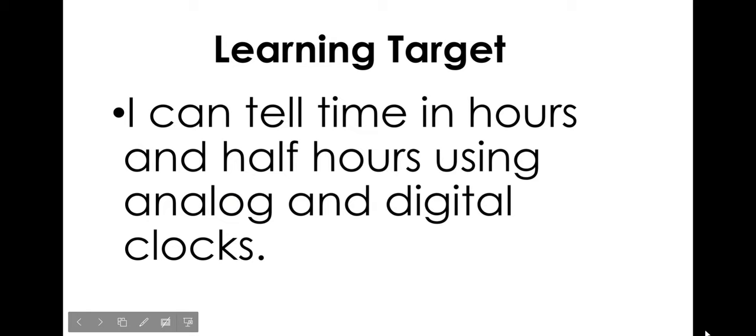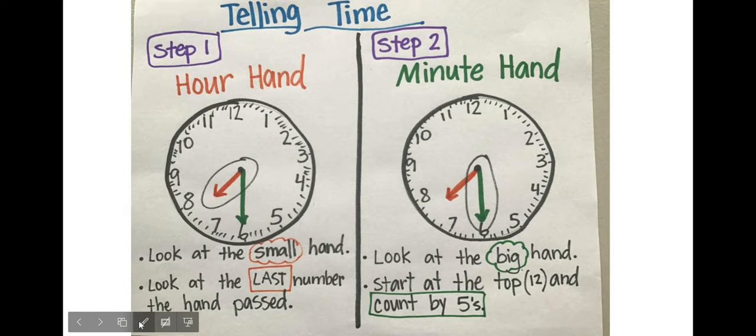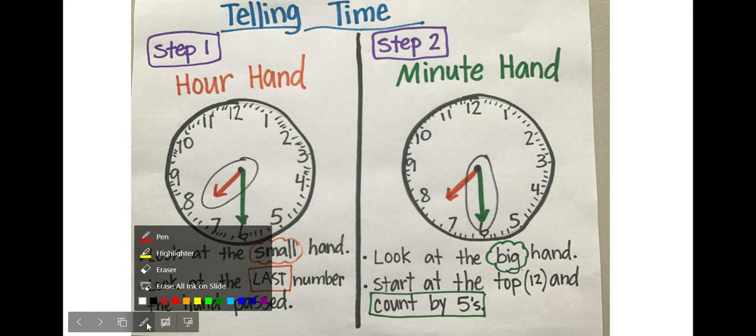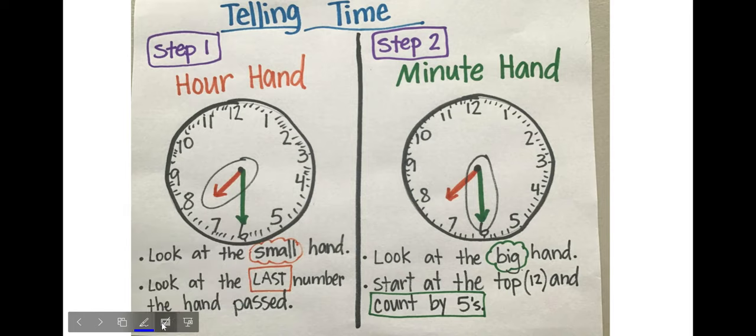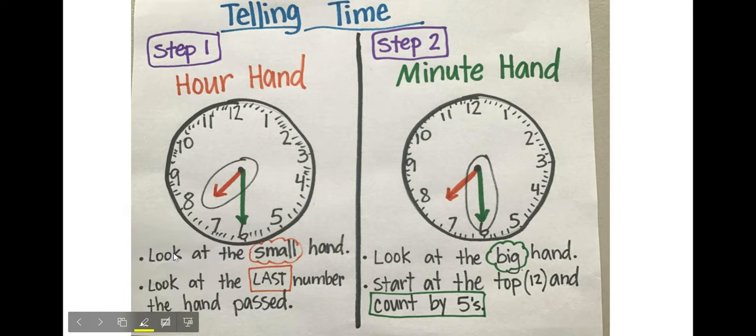Today's learning target is I can tell time in hours and half hours using analog and digital clocks. Before we begin, let's take a quick minute to review what we talked about yesterday and the two steps we have to do when telling time.